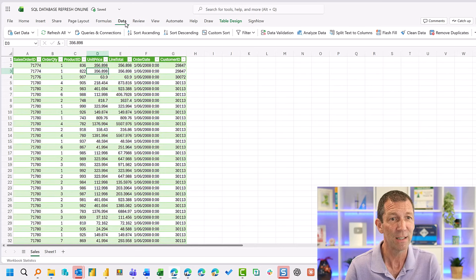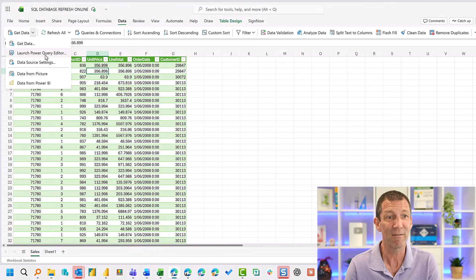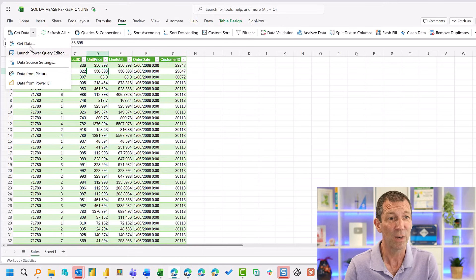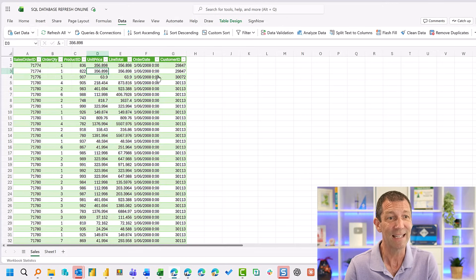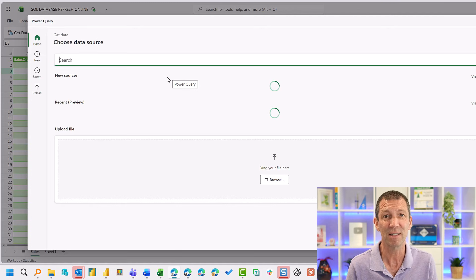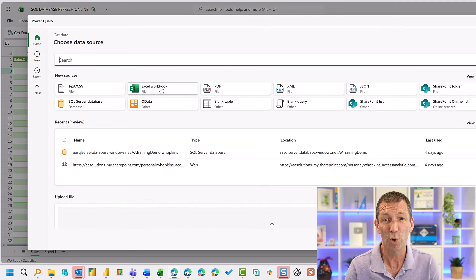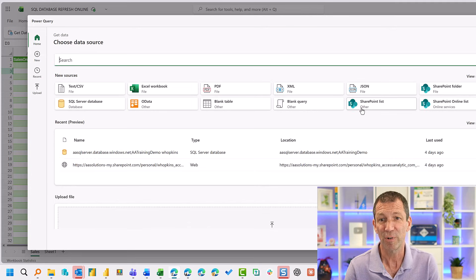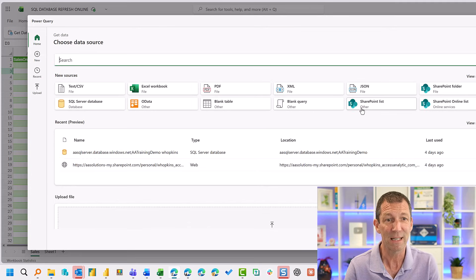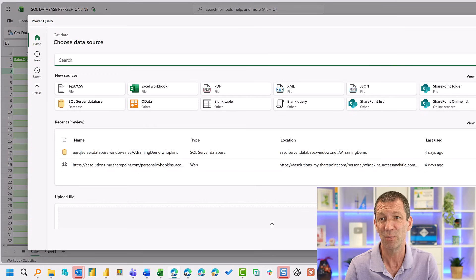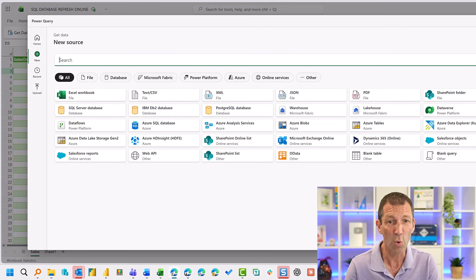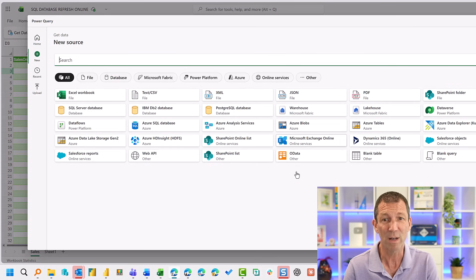And here, data, get data, launch Power Query Editor. We can go get data and we get the new experience from Excel workbook, from SharePoint list, from SQL server database. View more, we've got all these different ones currently.